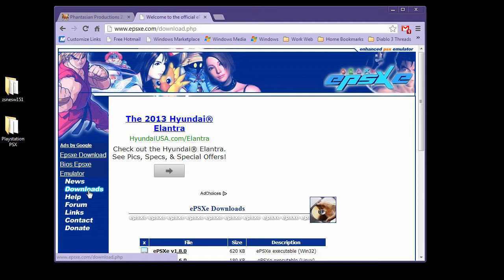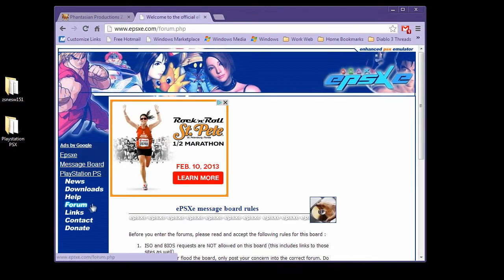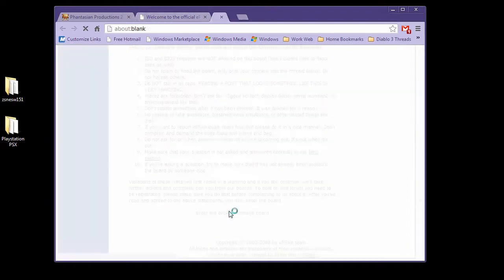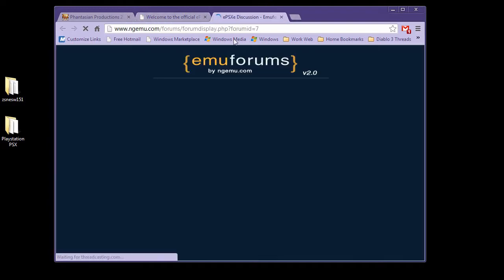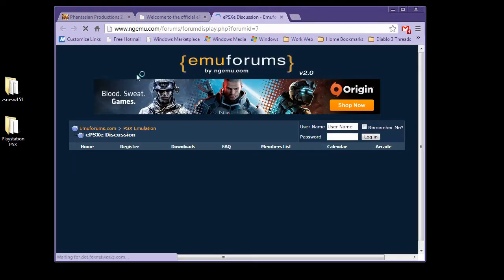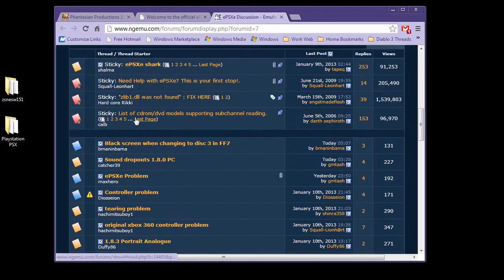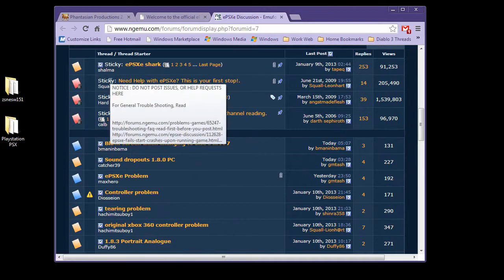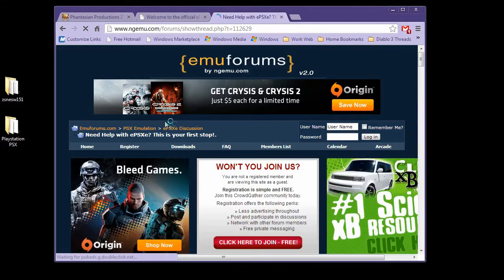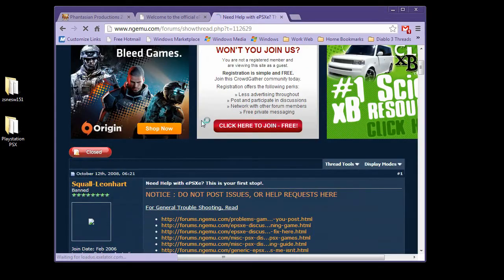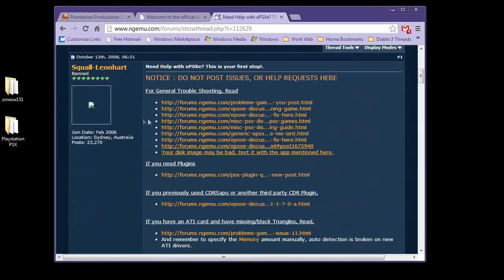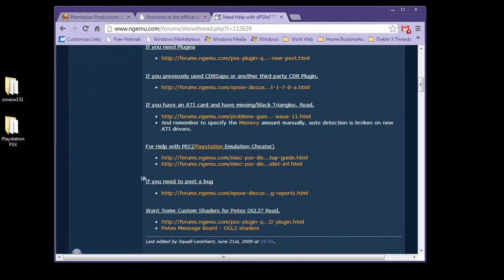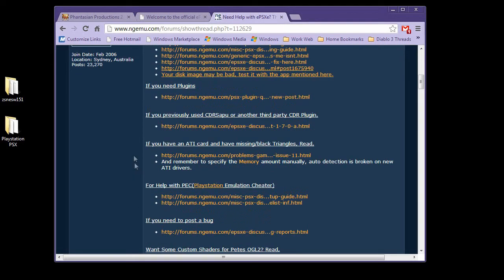Once you've done that, you're going to need a couple things because it does not come with plugins. You're going to need a graphics plugin and a sound plugin. Before, they used to include the basic packages. For some reason, this download does not include those packages, but they're easy enough to get. Simply click on the Forum link here. You're going to read the rules and agree to them and enter the message board. In the message board is a wonderful sticky thread that says, need help with EPSXE? This is your first stop. This will have everything you need to know, including general troubleshooting, where to get your plugins, etc.